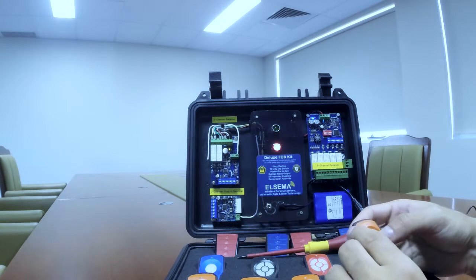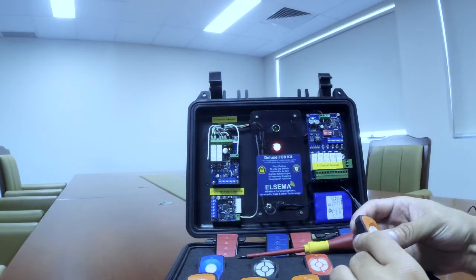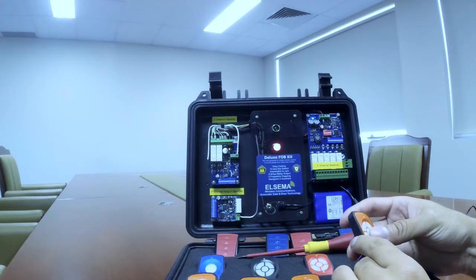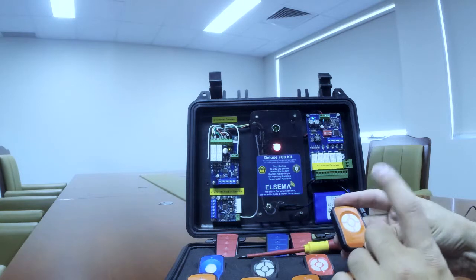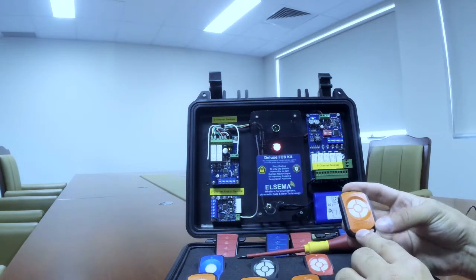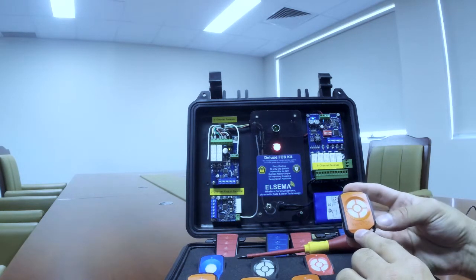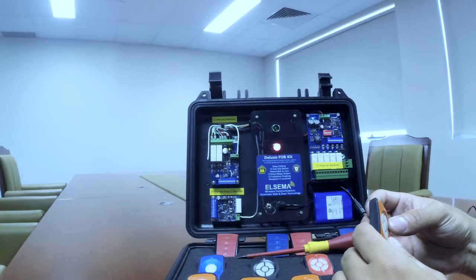Hello, my name is Lukas and I'm from Alcima. In this video I will show you how you can simply pair our remote control Pentafop to our receiver.